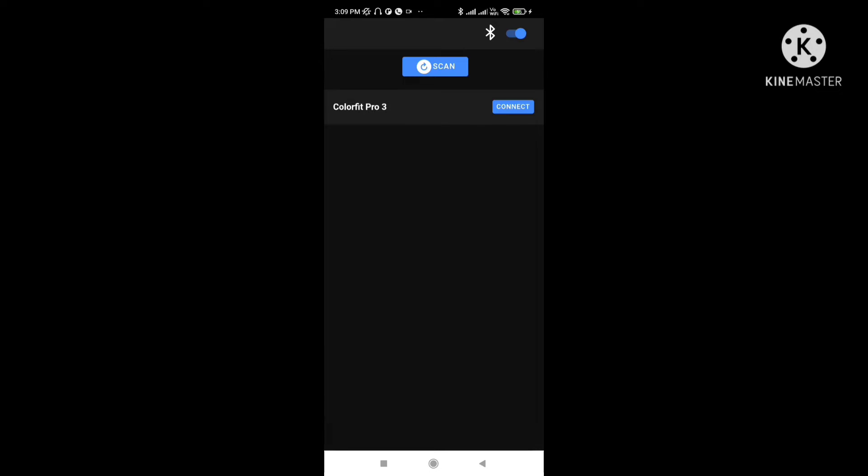Sometimes it times out, so we have to check the device. It's saying timeout. Let's check the code now.